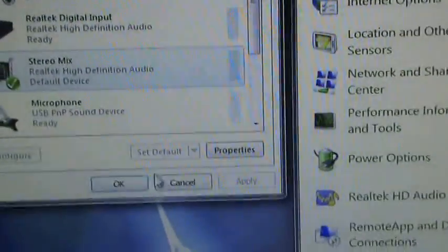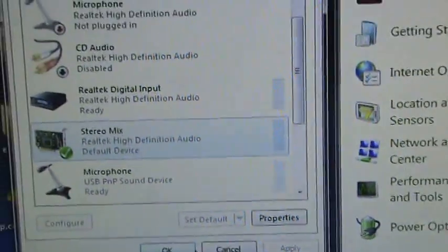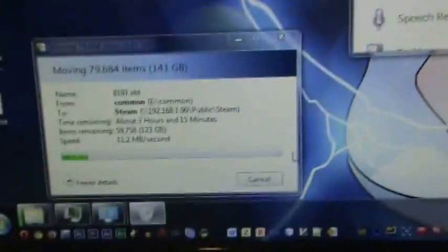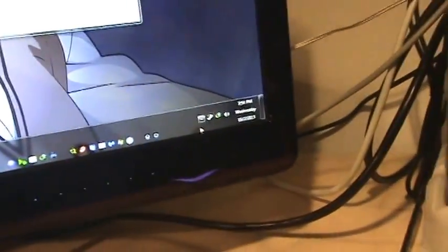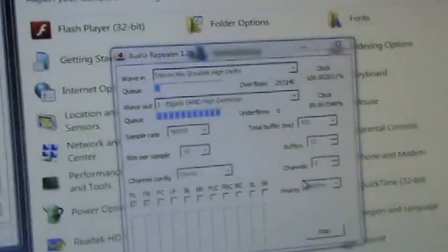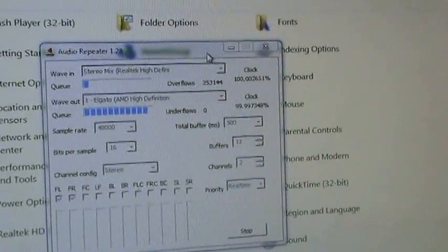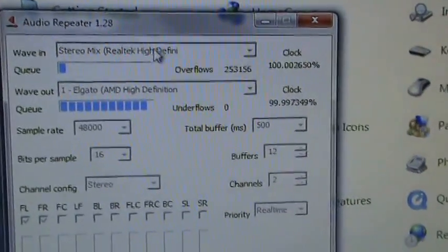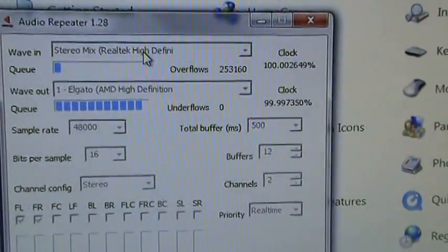Now how do we route the audio from HDMI? What you want to do is download the software called Audio Repeater - just search in Google, you'll find it. So this Audio Repeater - my wave in is stereo mix and wave out is Elgato.